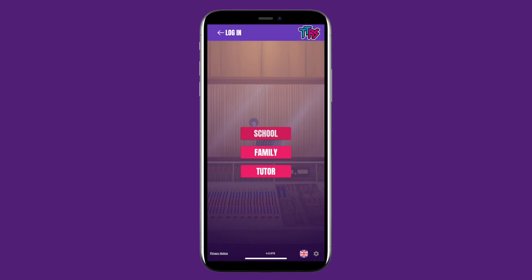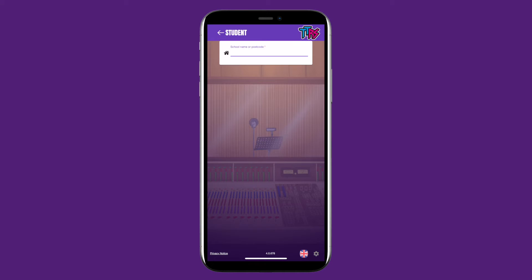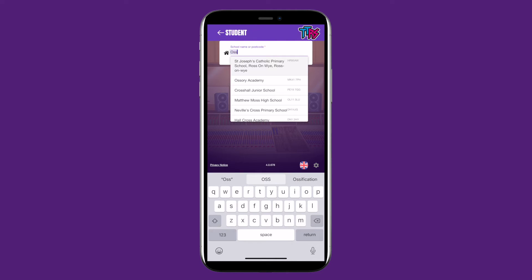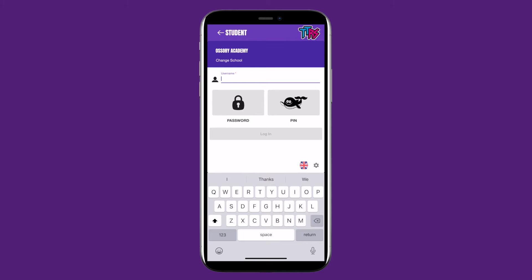My account was set up by my school, so I will click School, then Student. Next, type in your school name or postcode. The schools will appear below — click yours when you see it. Then type in the username that your school gave you. When that is done, you can either enter your password or picture pin. I will enter my password.